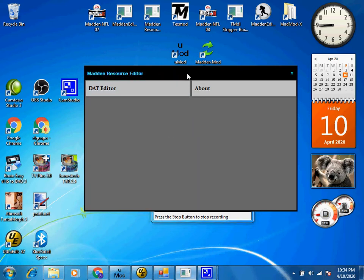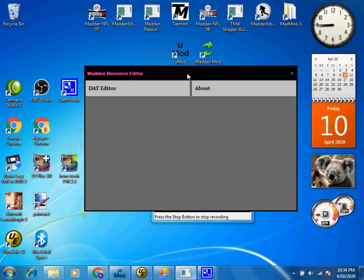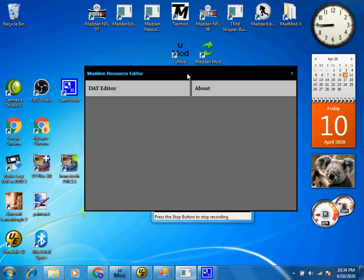So you want to learn how to mod Madden. We first need to decompress the data files in order to be able to change the graphics on any of the DAD files, and we do that using this tool, the Madden Resource Editor by Stingray68.